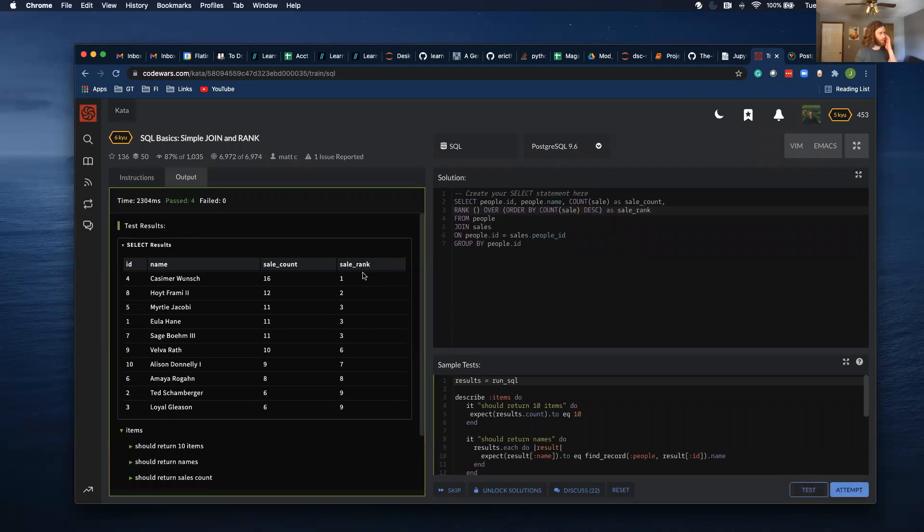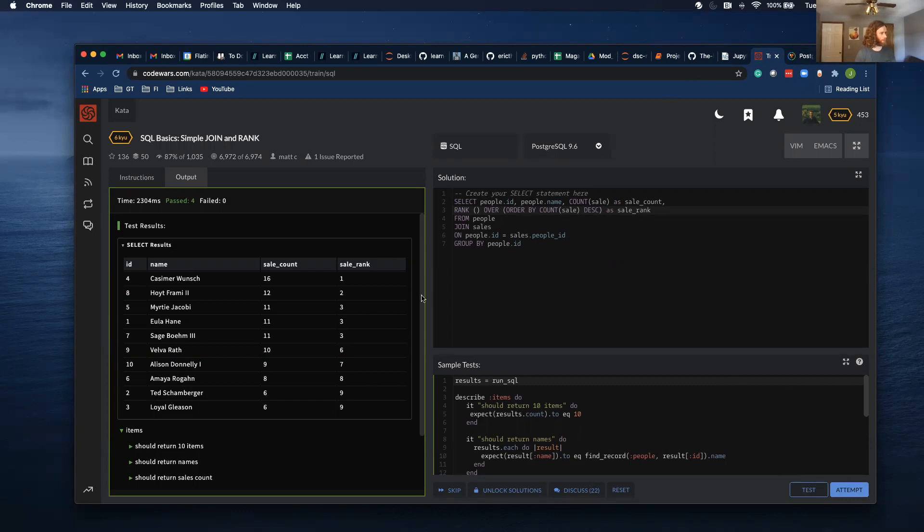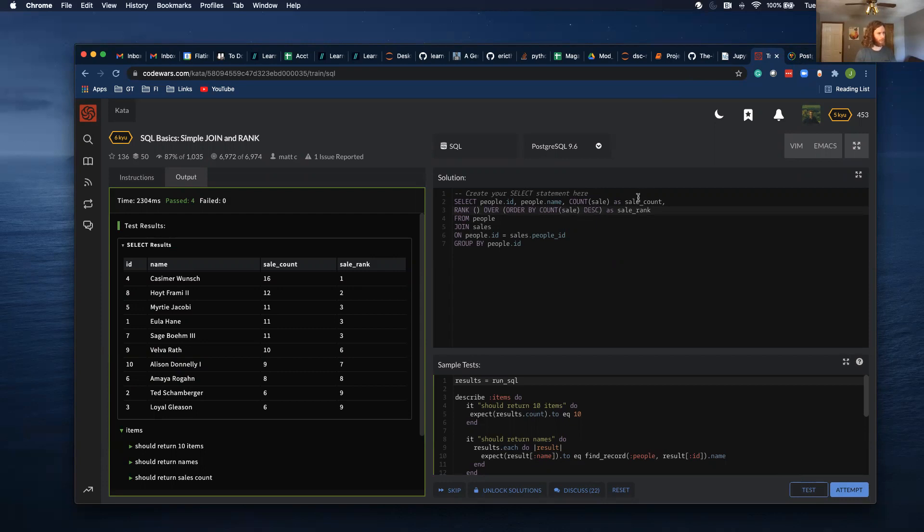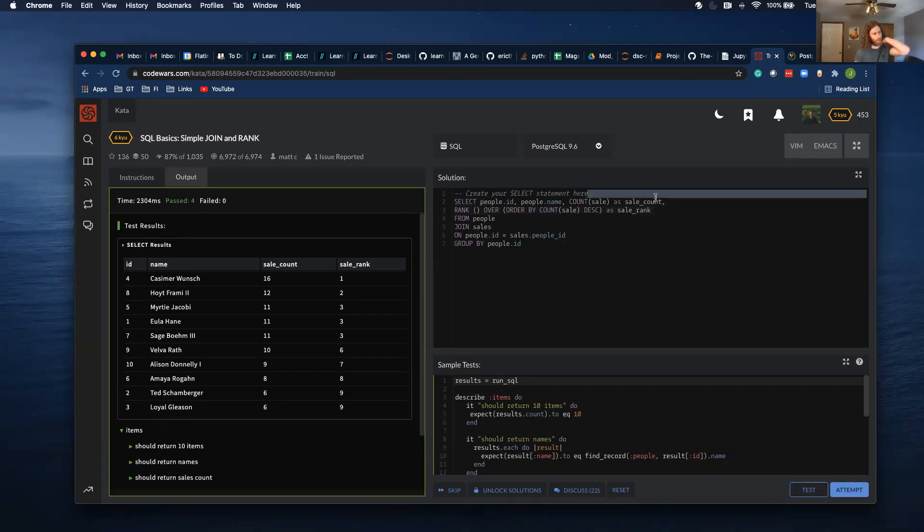I think I need to do like a count of sale. Okay, this actually looks right. The sale rank number one, three, three, three, six, seven, eight. Yeah, this does look right. So grabbed people ID, their name, did a count on sales called that sale count, did a rank ordered it by the count of sales.